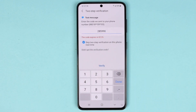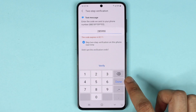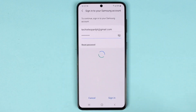This is probably a new security feature — I received a call to the number I used on this phone and got a verification code. You need to enter that code as well when doing a factory data reset. Enter the code and then tap on Verify.